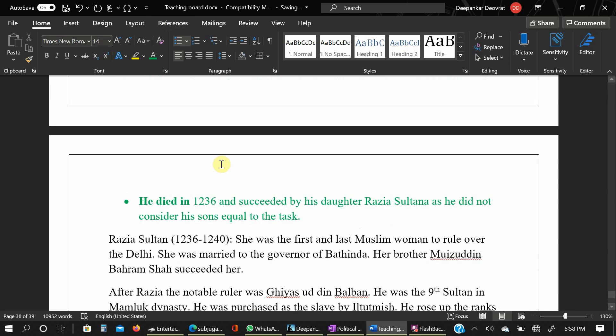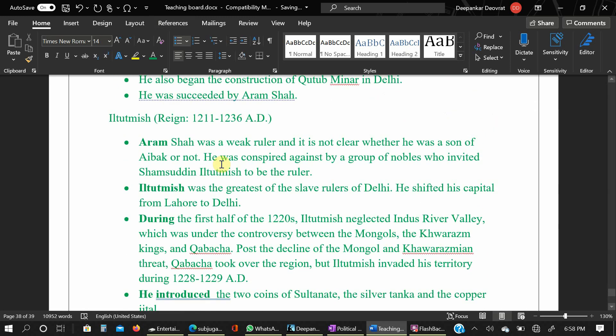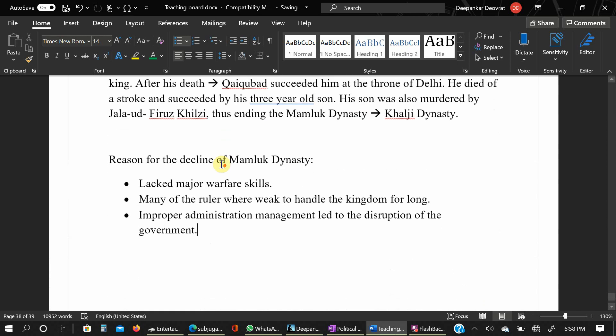That was all about the Mamluk Dynasty. If you have any doubts you can refer to the details provided. There are lots of rulers involved in this topic so it may be confusing, but if you follow the video from start to end you will understand the whole story. Thank you.